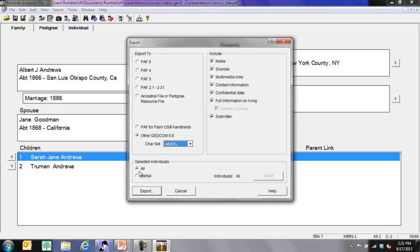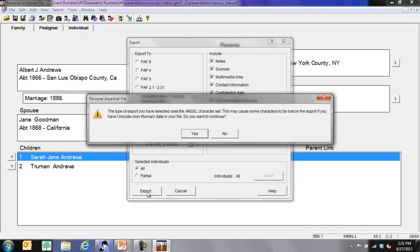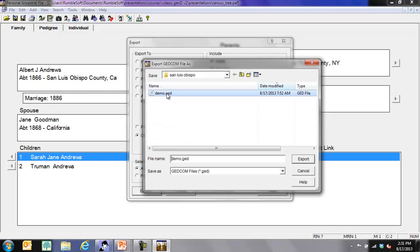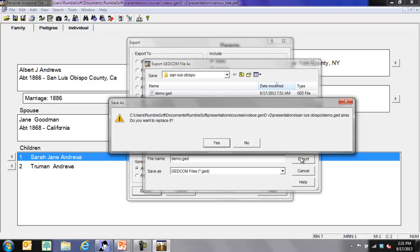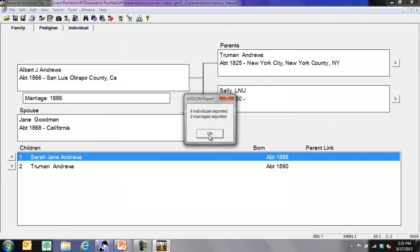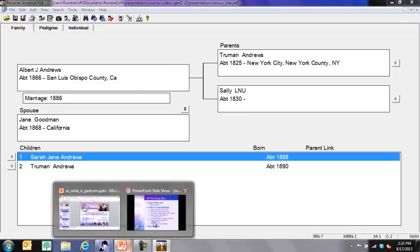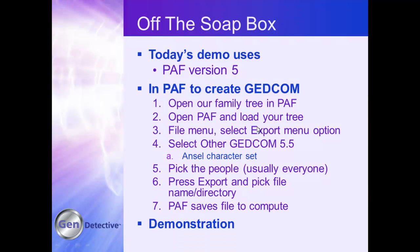I'm going to pick 'All' because this is a tiny little file with made-up people. I'm going to save my file to demo, replace it — and I exported my file. That simple. My file is now there.